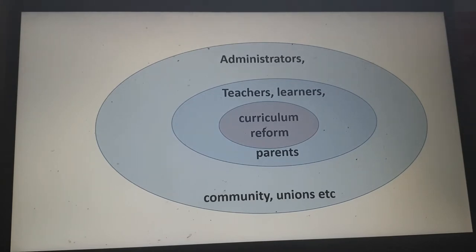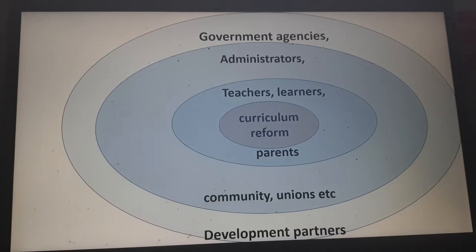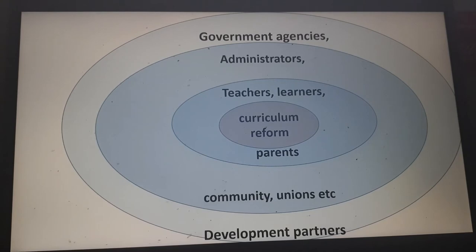The secondary stakeholders in curriculum reform are those indirectly affected — administrators in schools, communities, and teachers unions. In Kenya, we saw the fierce debate between the leader of the teachers union and the minister, who is actually a tertiary stakeholder, along with government agencies and development partners.